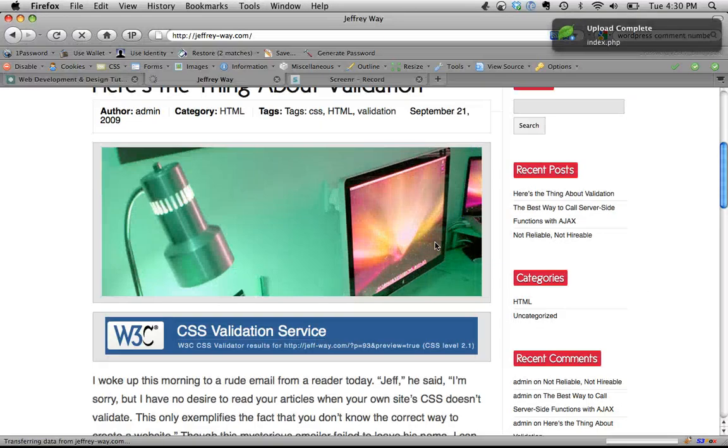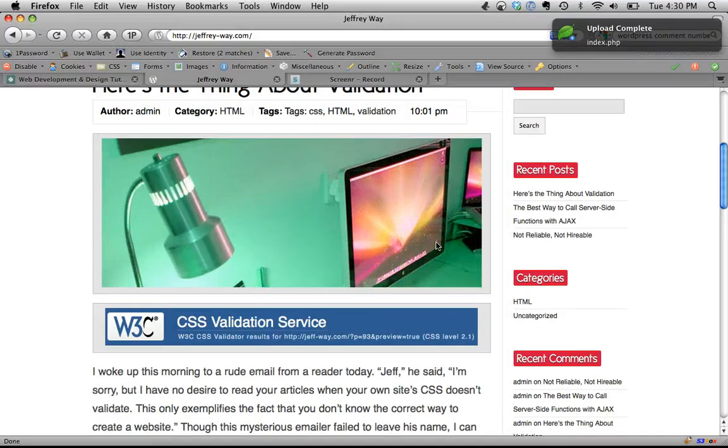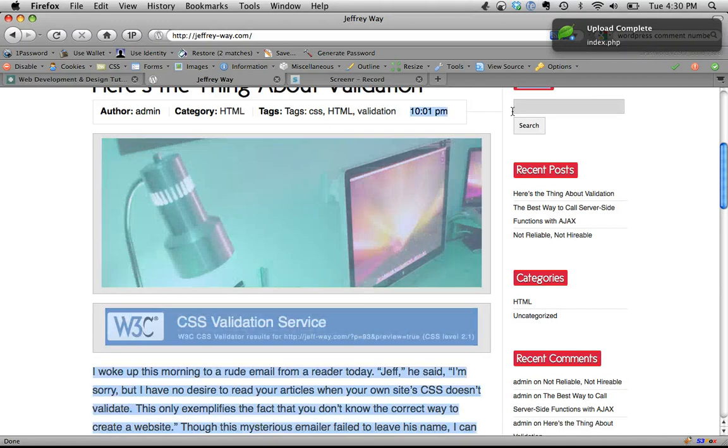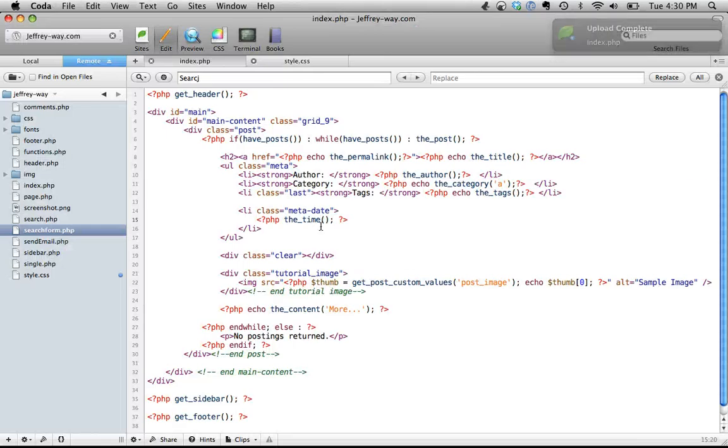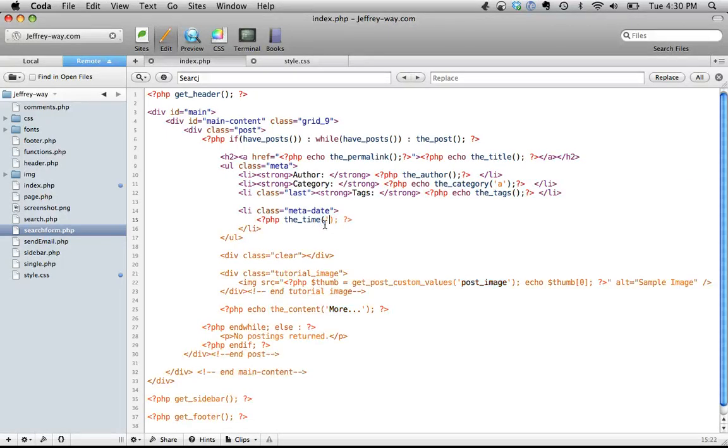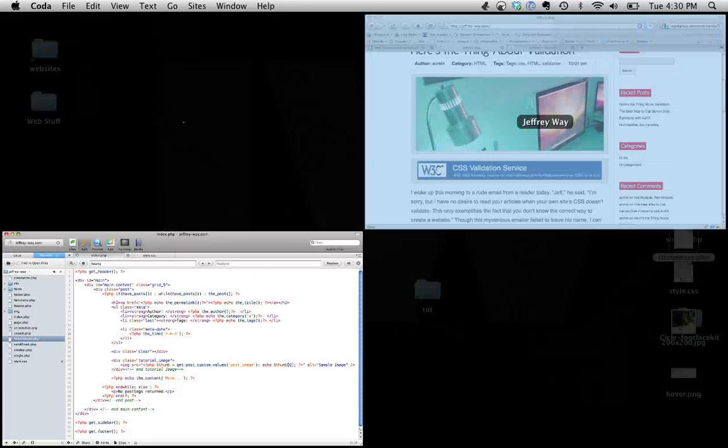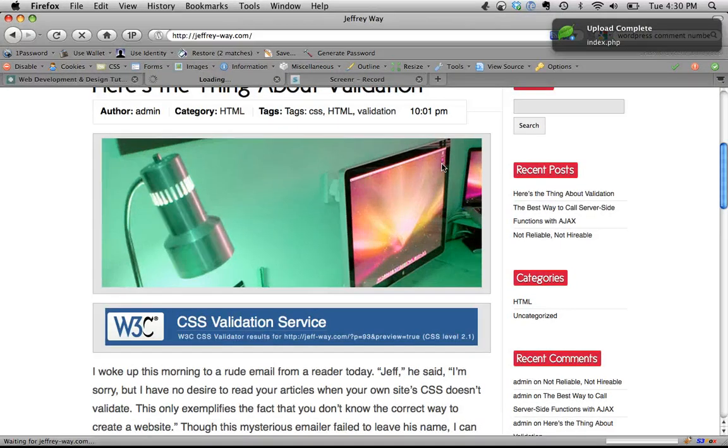If I come back, refresh the page. Now it displays at the actual time, and then we can format that if we want. We could do year, month, day, come back, refresh the page, and that's displaying just fine.